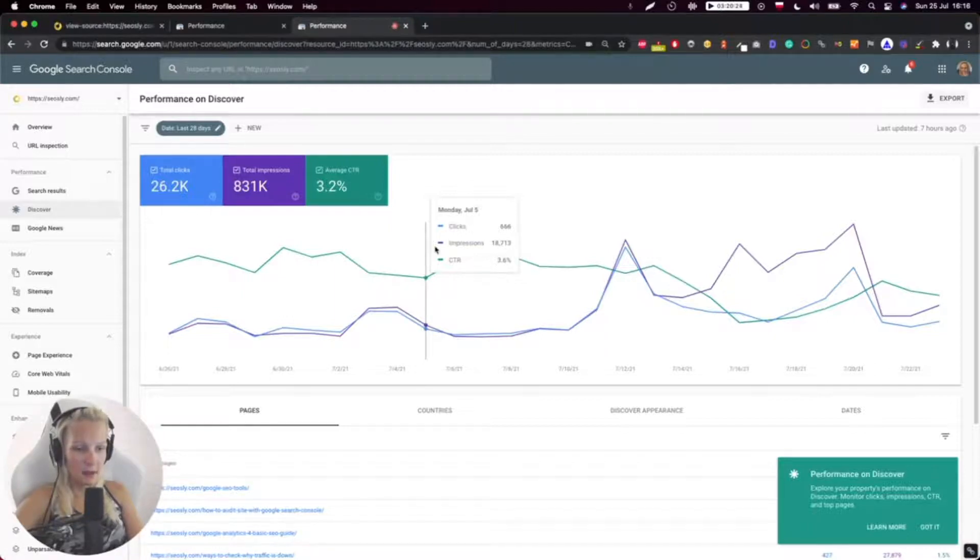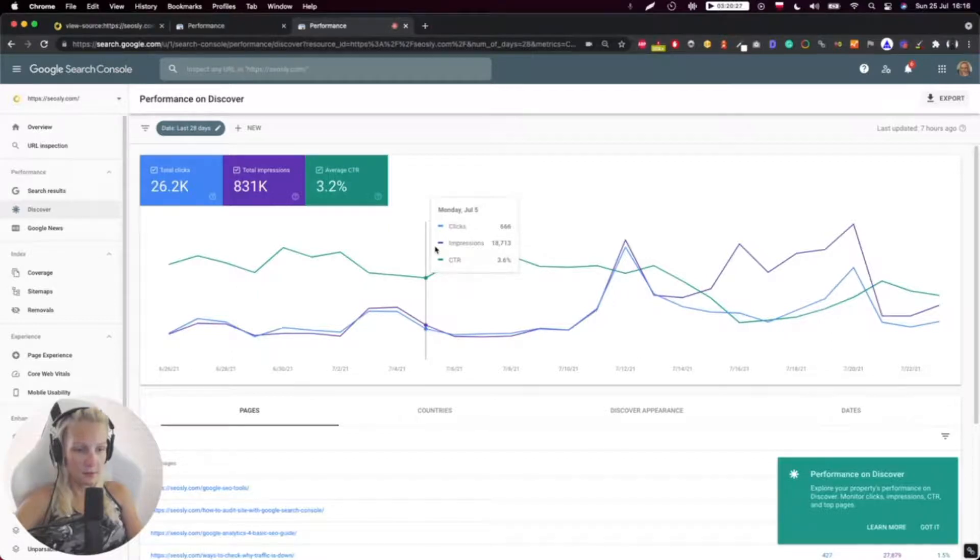If you're using an iPhone like I am, then you just need to install the Google app and this will be your Google Discover.